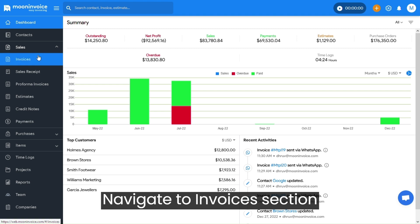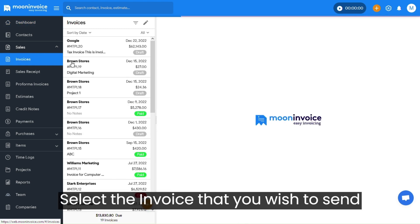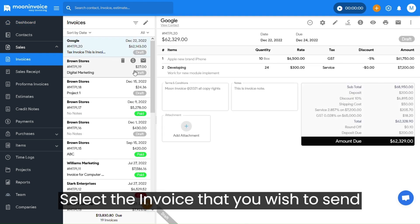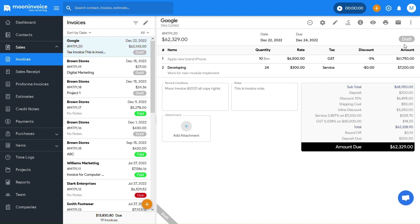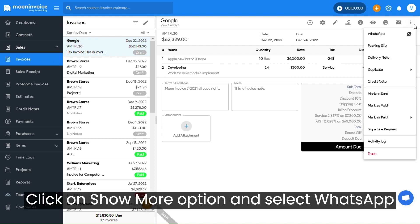Navigate to Invoices section. Select the invoice that you wish to send. Click on Show More option and select WhatsApp.